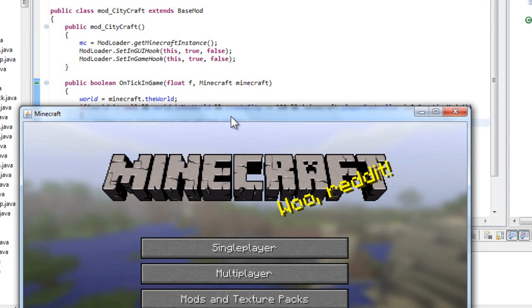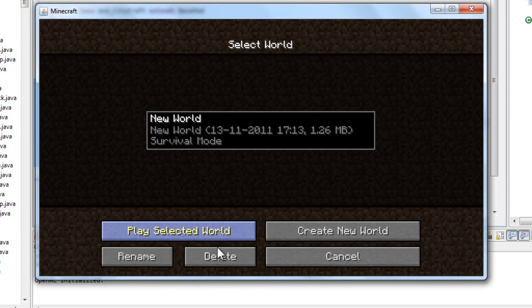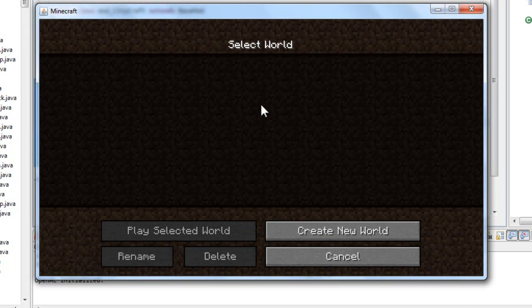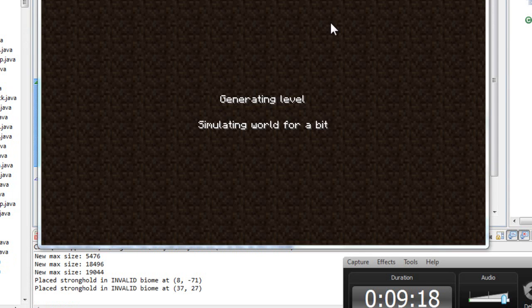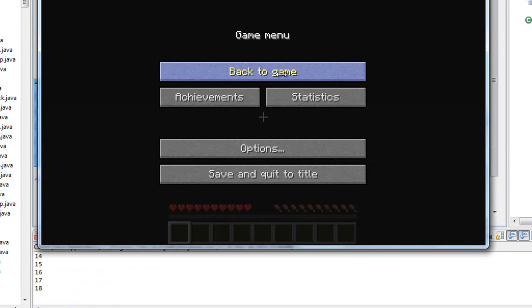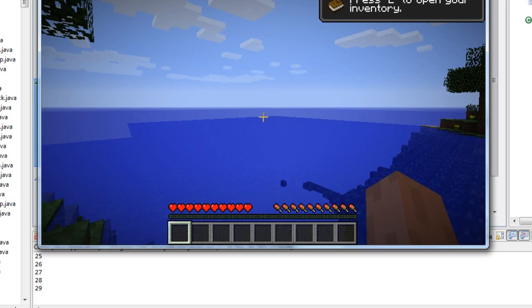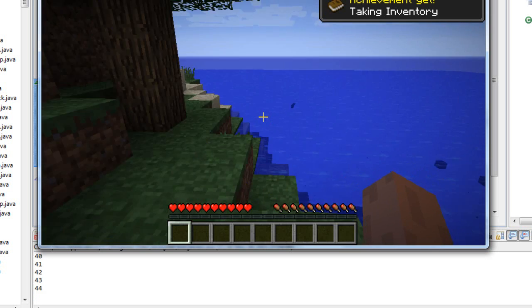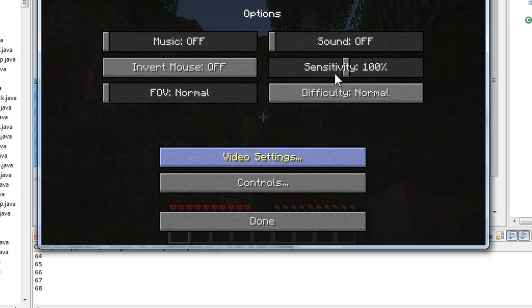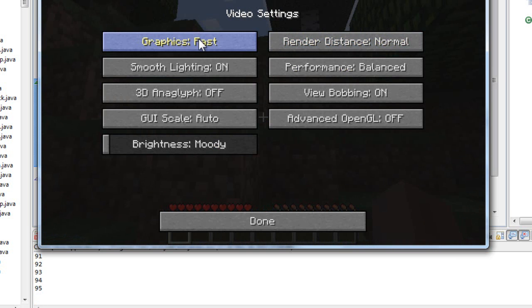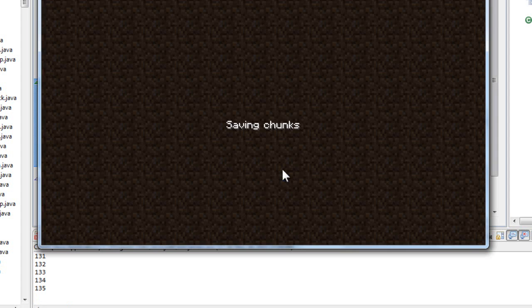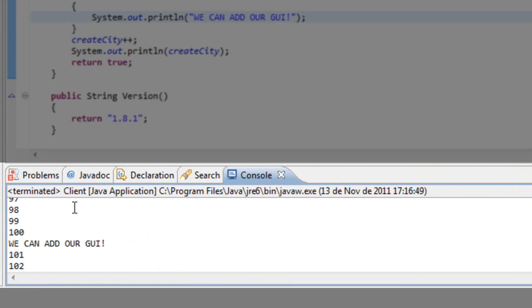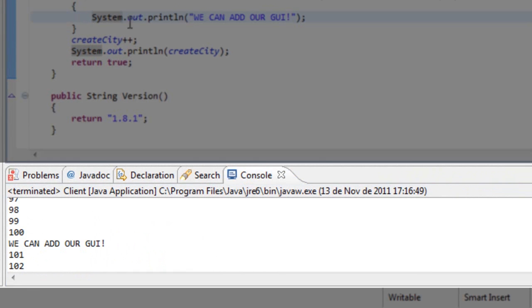So if we run this we must start a new world. Let's just delete this one. Let's start a new world. As you can see in the console right there please be aware of the console. I'm sorry for this being so laggy.